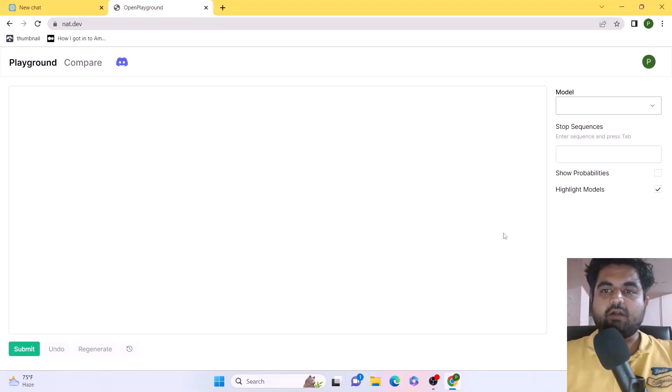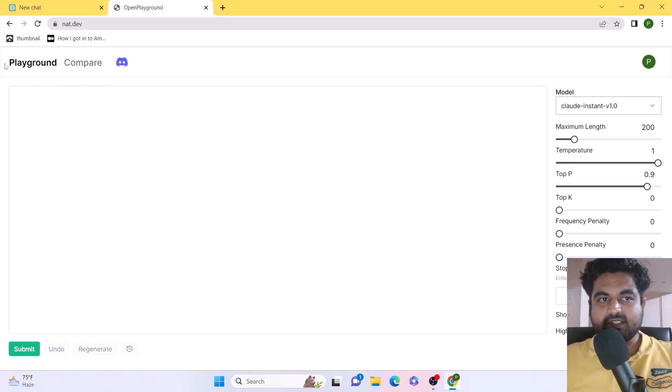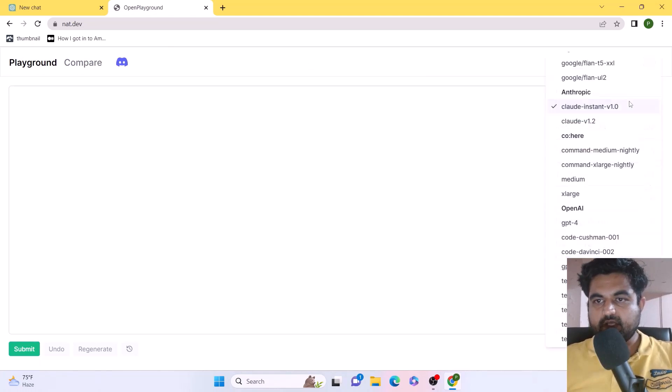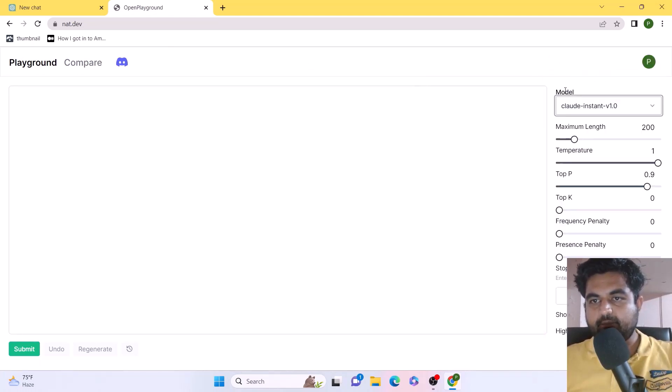After adding the phone number, once the OTP has been validated, I can now simply use ChatGPT-4 through this. Basically, all I need to do is go to the model section on this particular website, nat.dev.